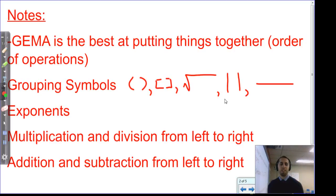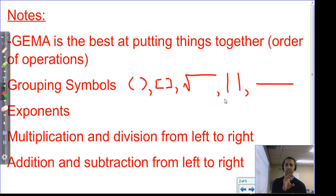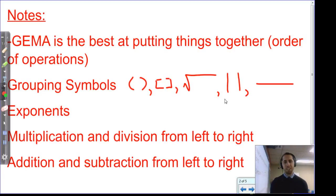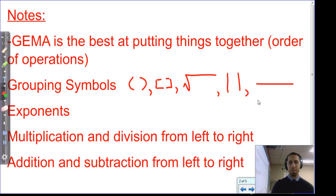After the grouping symbols, we focus on exponents — exponents come next. Then multiplication and division from left to right: whichever is further left, we do first, whether it's multiplication or division. Same with addition and subtraction — whichever operation is further left, we do that next.